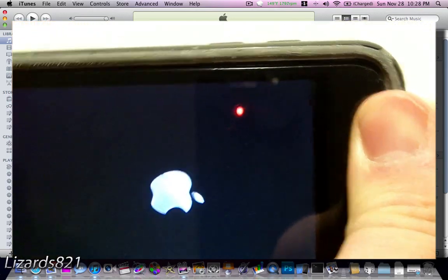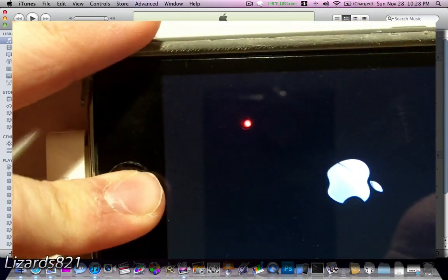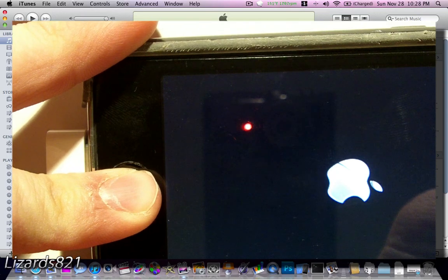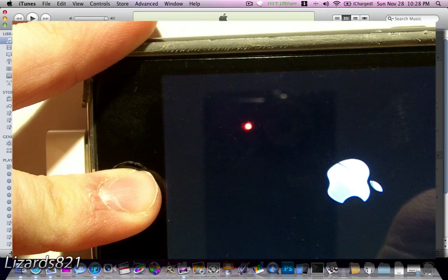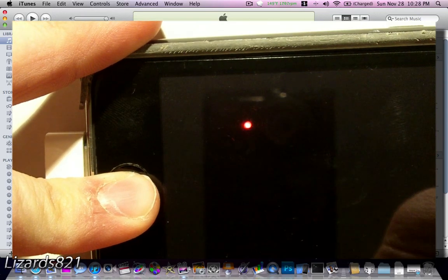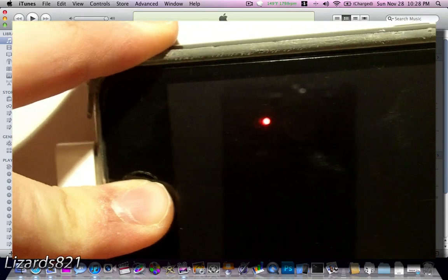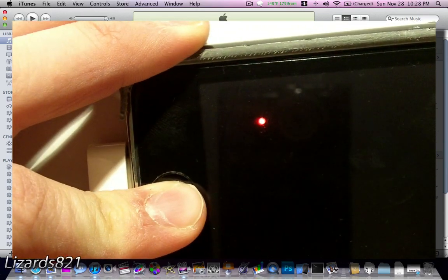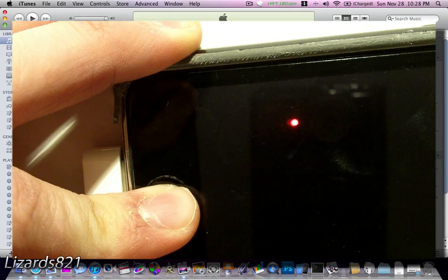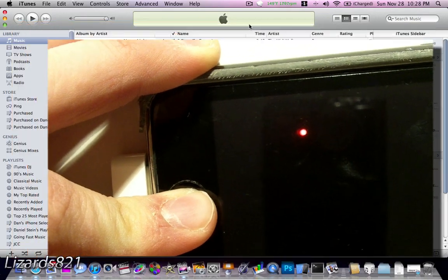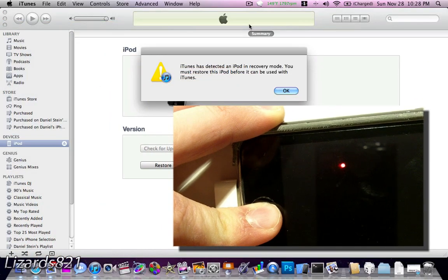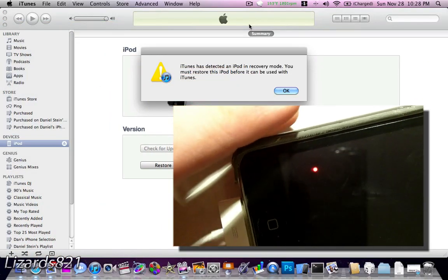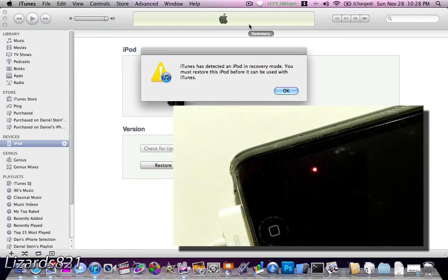1, 2, 3. 1, 2, 3, 4, 5, 6, 7, 8, 9, 10. Release sleep. 1, 2, 3, 4, 5, 6, 7, 8, 9, 10, 11, 12. Okay, there we go. Now, we're successfully in DFU.